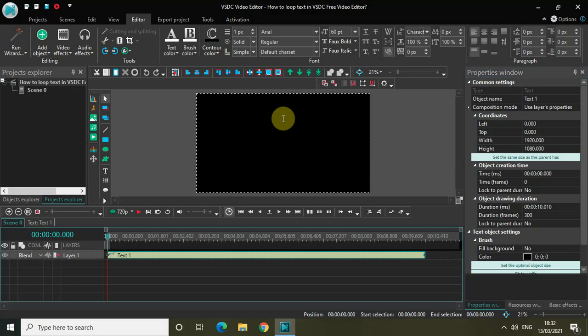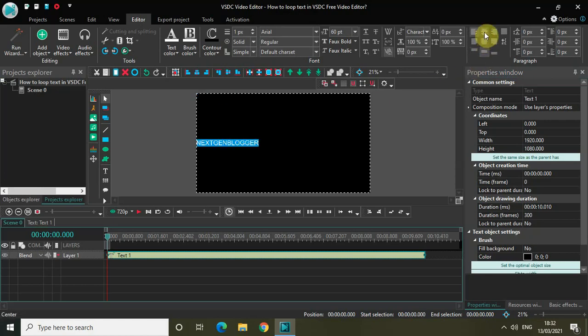Let me center align my text. I'll also change the font from Arial to Impact.